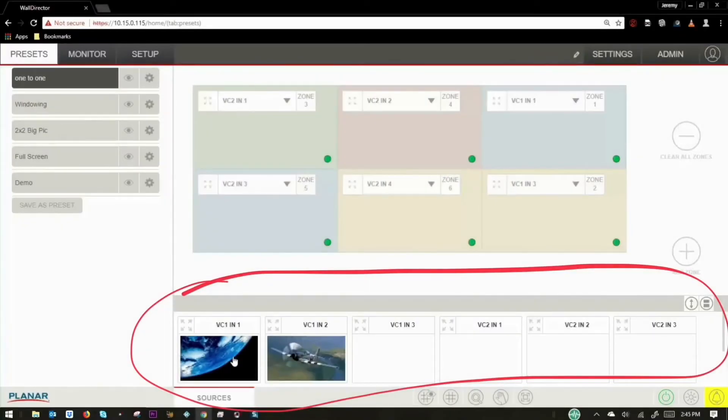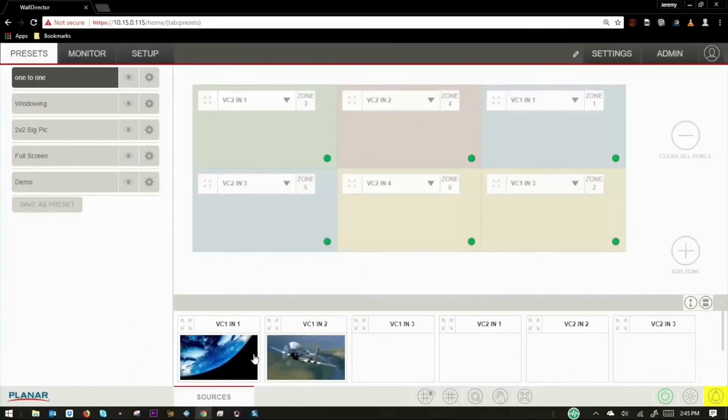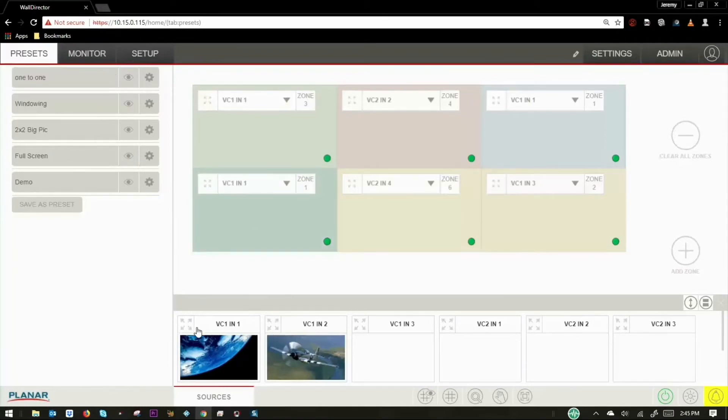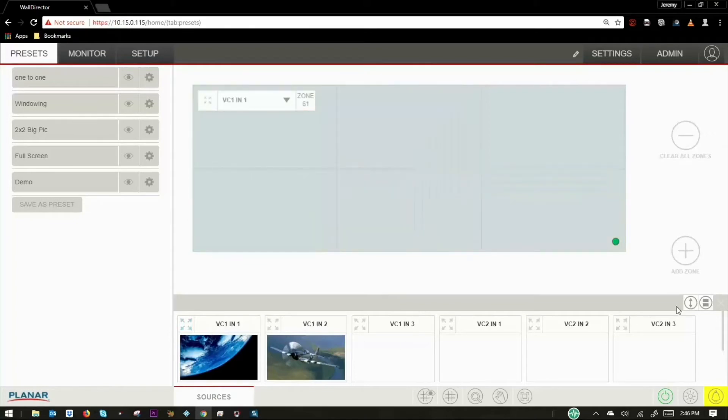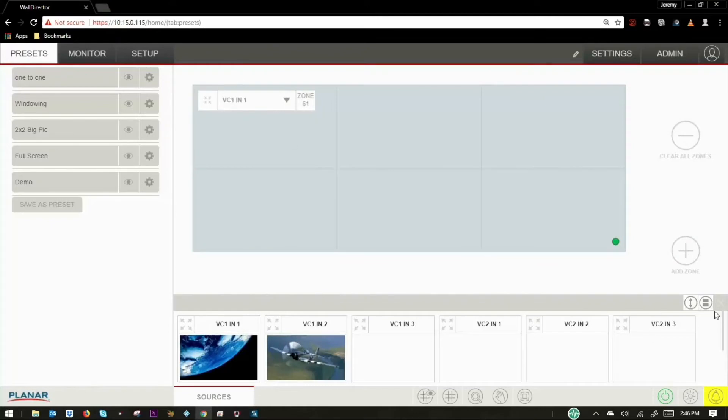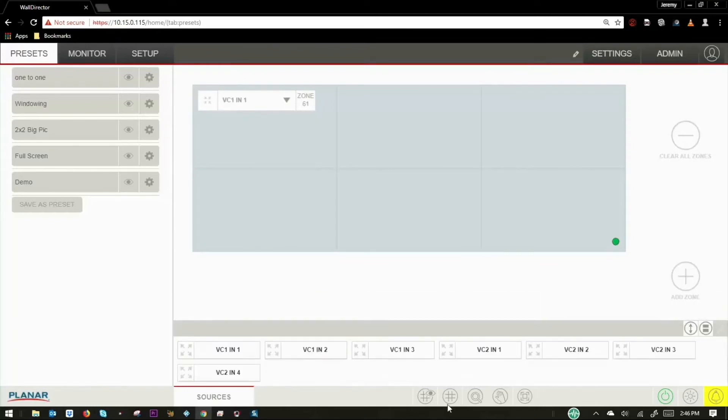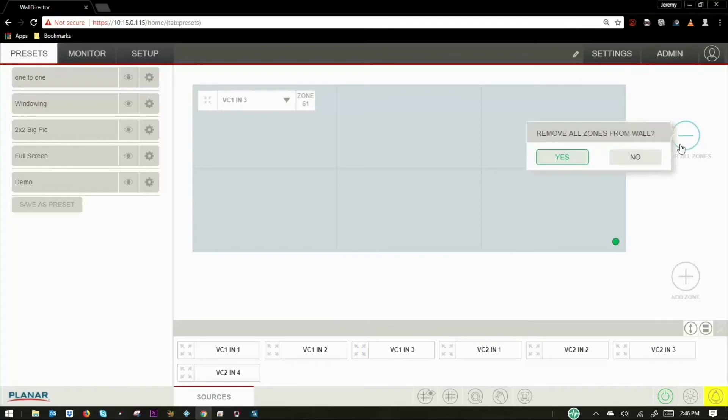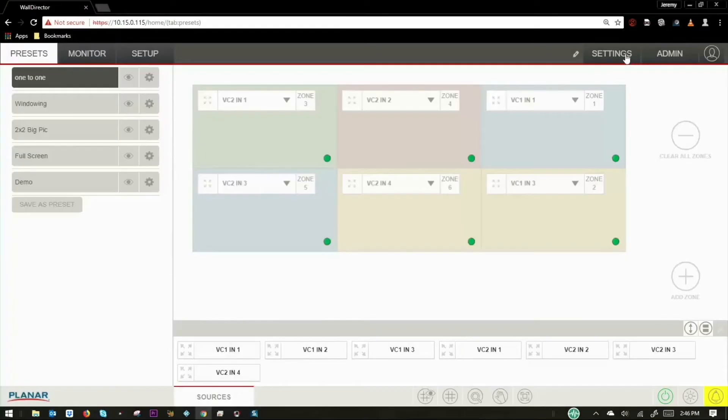The source tray allows for a convenient way to drag and drop sources from the bottom of the workspace onto the video wall canvas. You can also instantly select a source to fill the entire video wall. The source tray can be relocated to the side or minimized to a smaller area of the workspace. You can clear all the sources from the wall by pressing the Clear All Zones button.